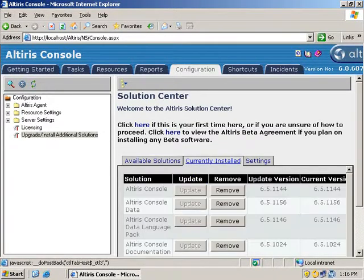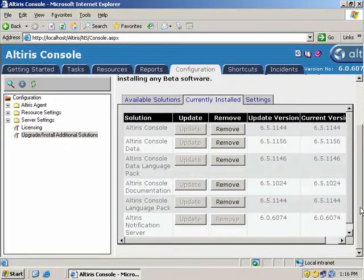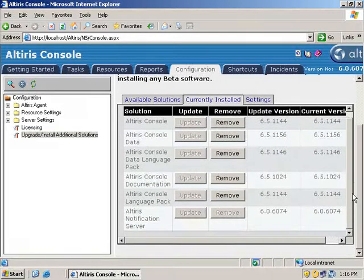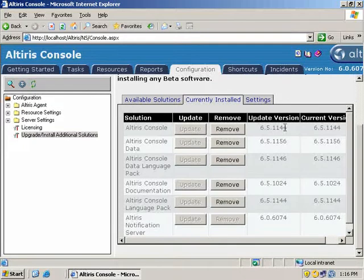Now if we go to our currently installed tab, hopefully it'll show us that we've got something else. Look at that. We now have several more pieces installed into the mix. You can see we've got the updated version and the current version.